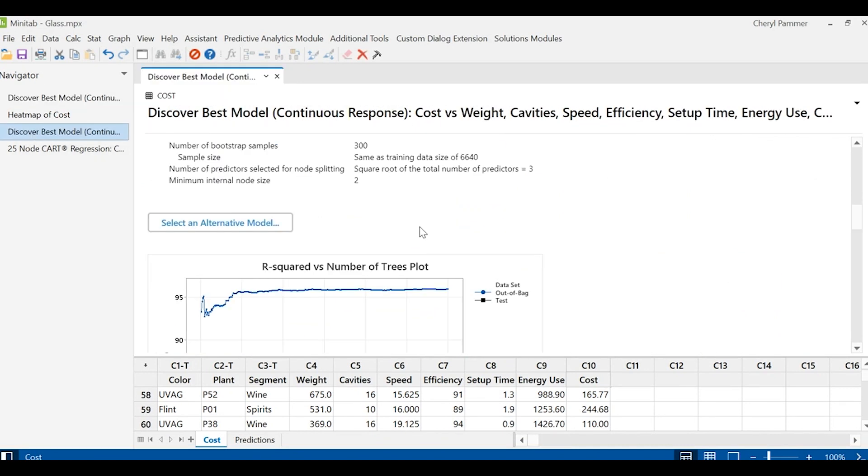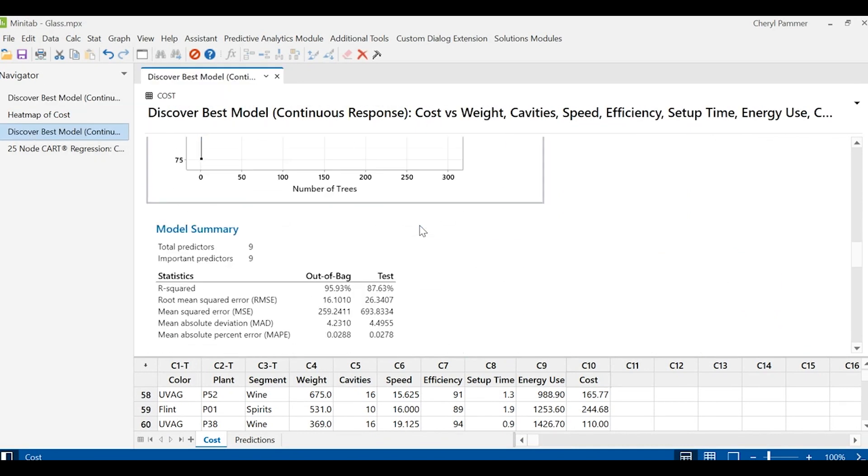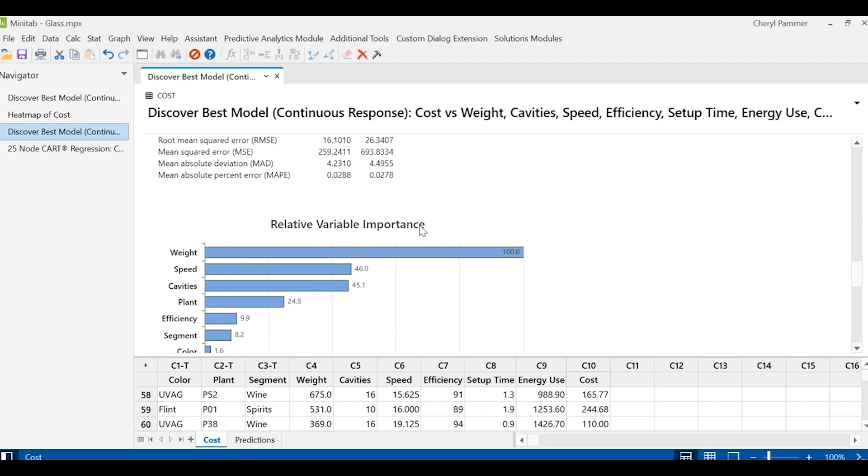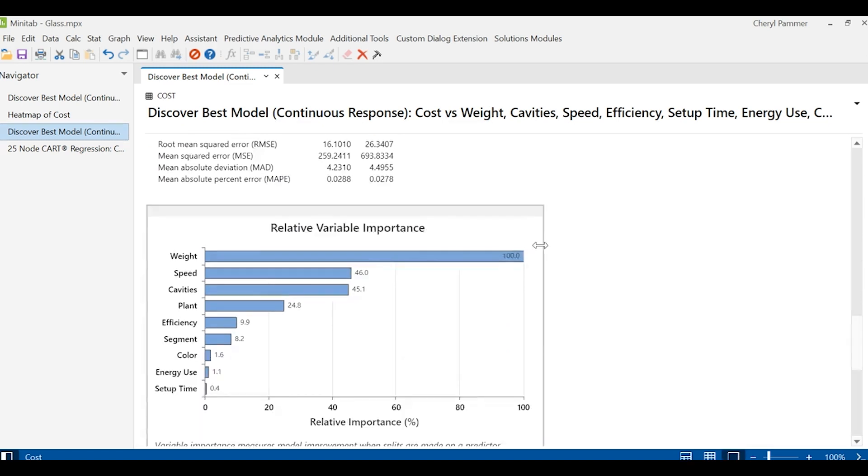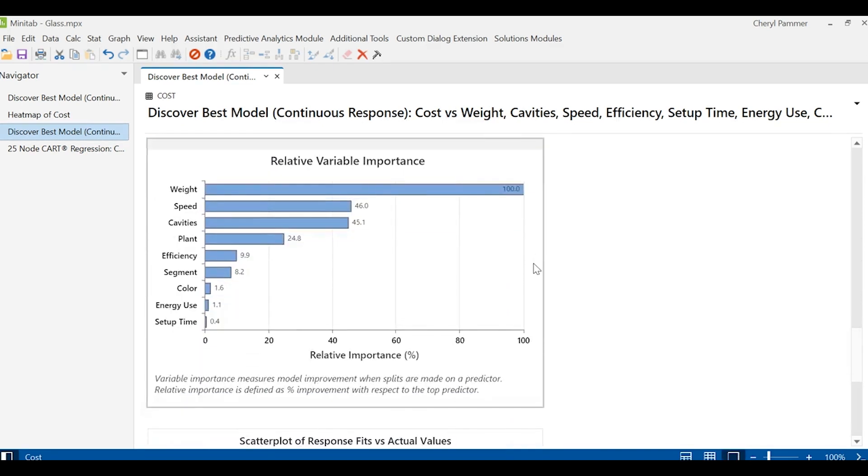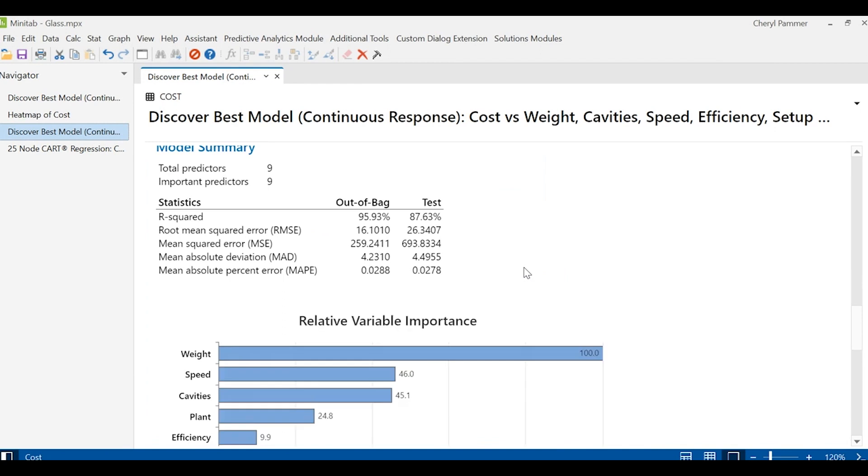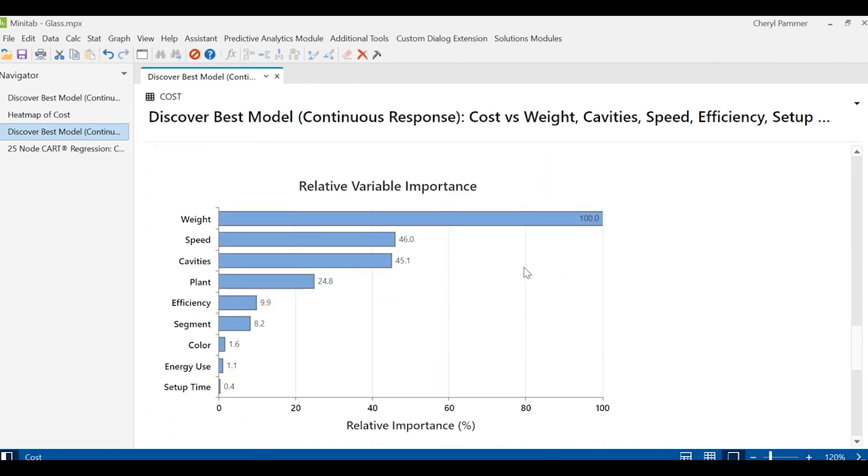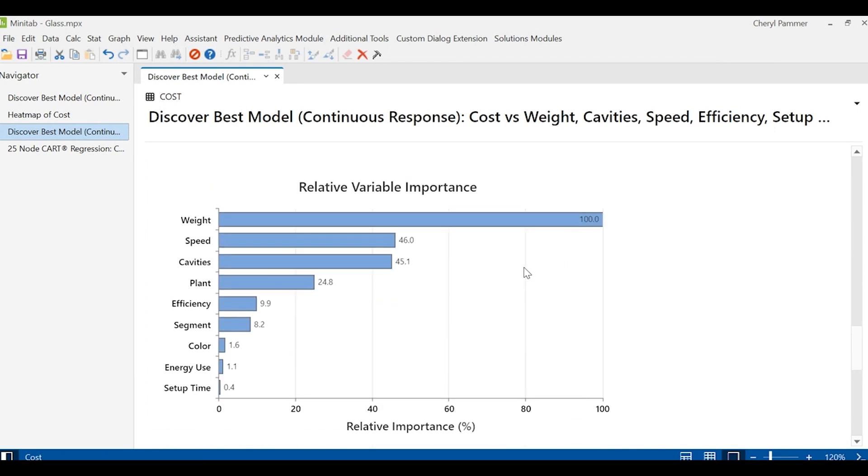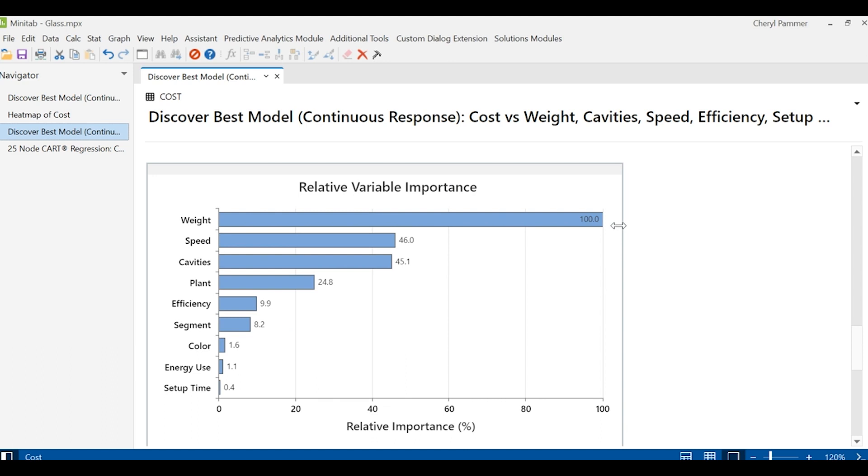Going back, I'm going to use the best model, which happened to be that random forest model. And I can see what my most important predictors are. So if I want to reduce cost, I should really focus on reducing the weight.